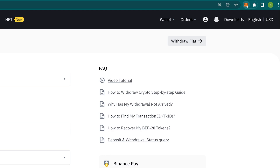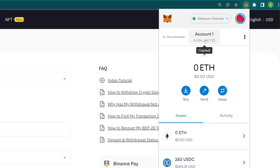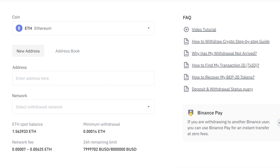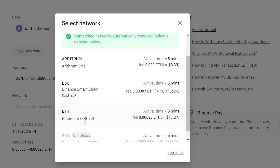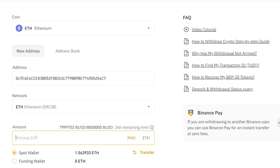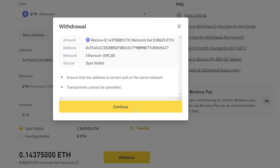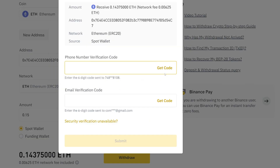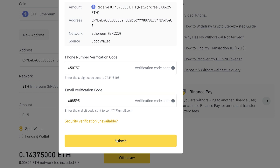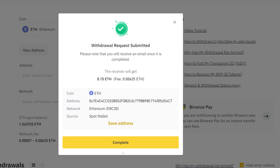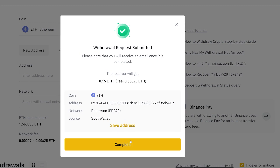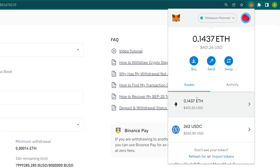Click on the app icon and click on the address below Account 1. Write this address in the Binance field, select the Ethereum ERC20 network, choose the sum you want to transfer, and finish the process. In a couple of minutes, we should see ETH in our Metamask account.